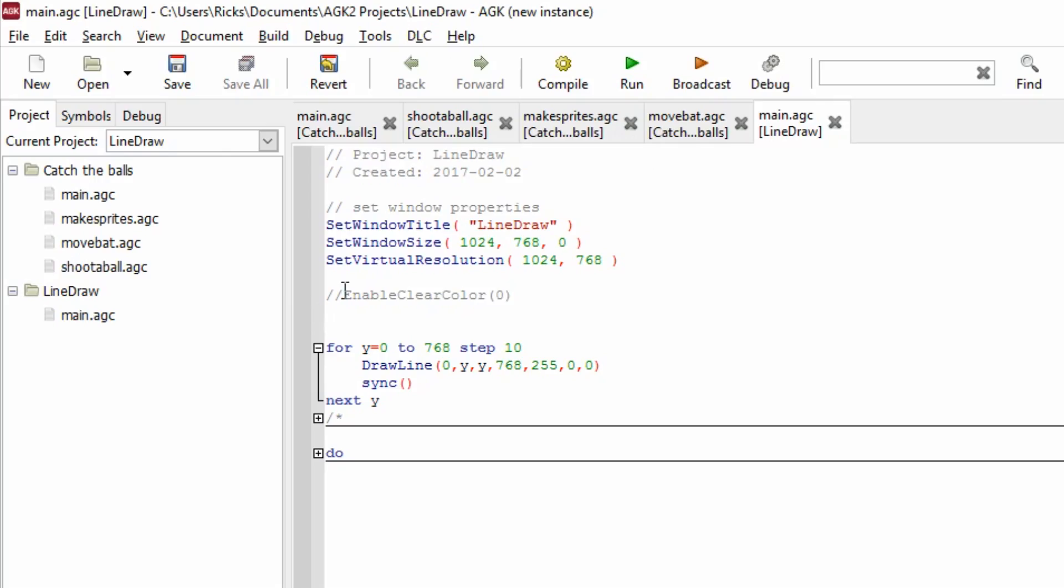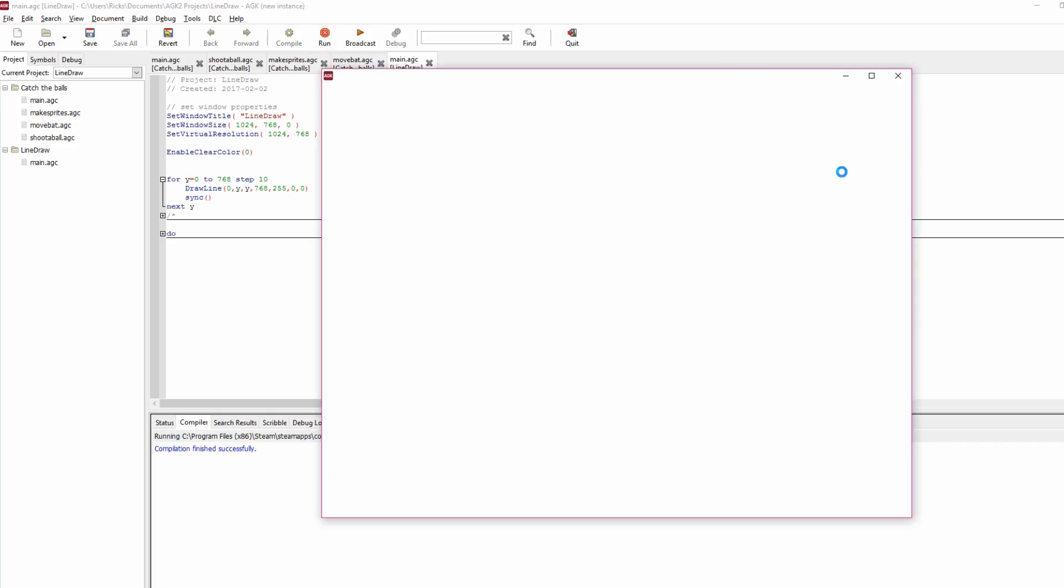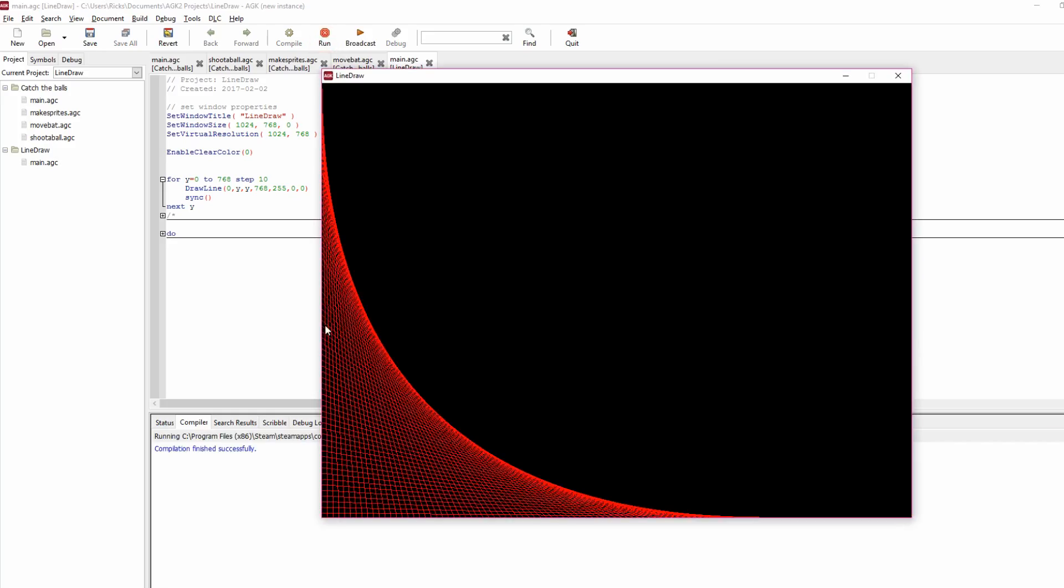So we'll use this command here, enable clear colour 0, and that stops the sync from clearing the screen every time. So I've run it again. Then we've got this lovely sort of lattice pattern. You get this lovely curve from all these lines that have been drawn.